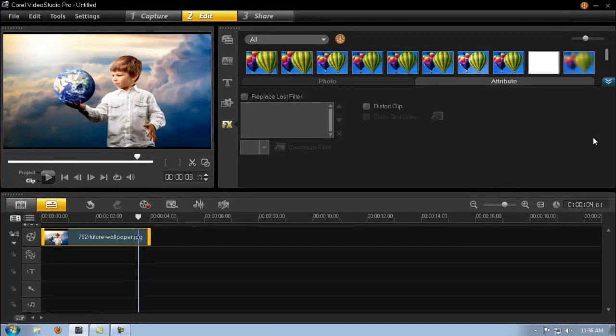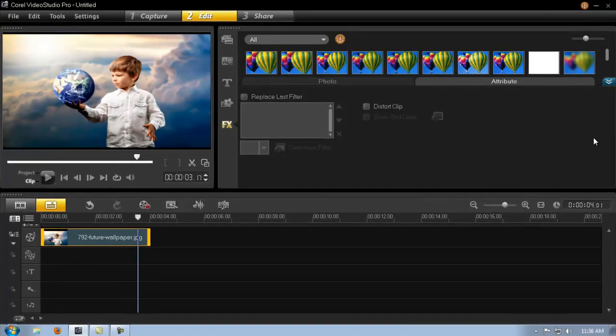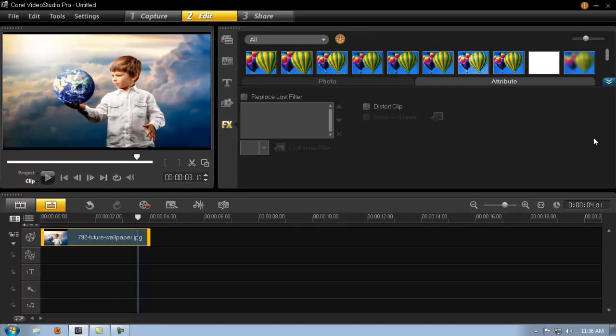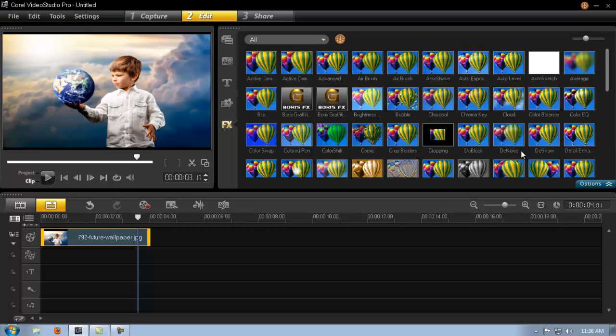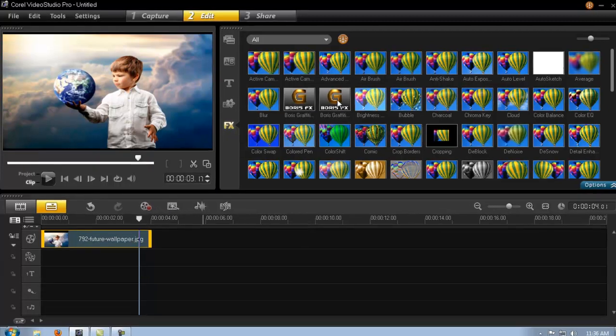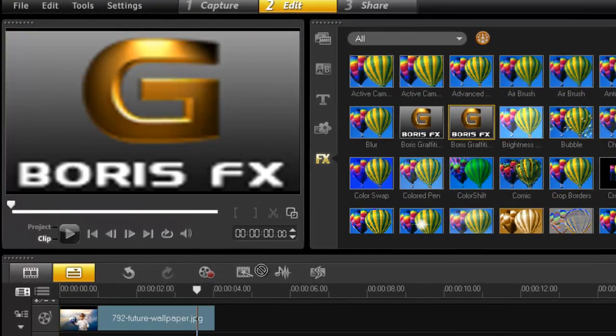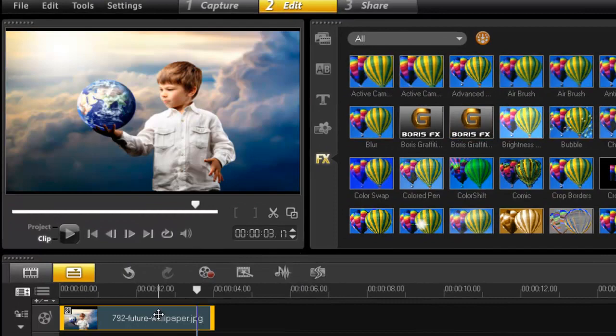Hello everybody and thanks for joining me. This will be number two of Boris Graffiti, so today I'm going to go more into the interface and show you how you can create your own designs or your own effect. Put your footage in the timeline and drag your Boris FX filter on your footage, double click and go into your custom filter.